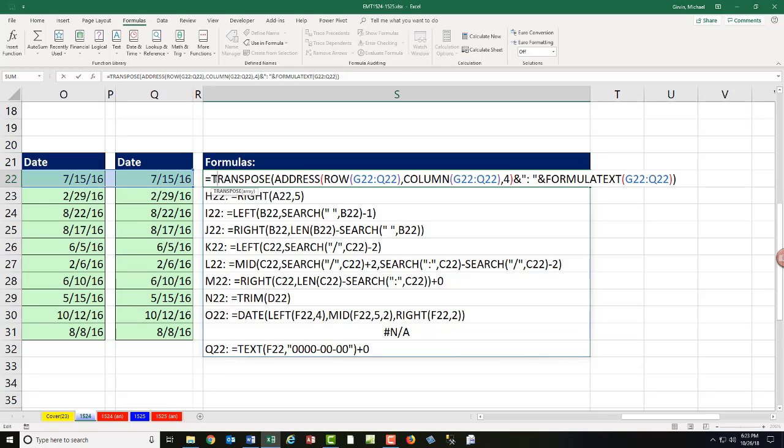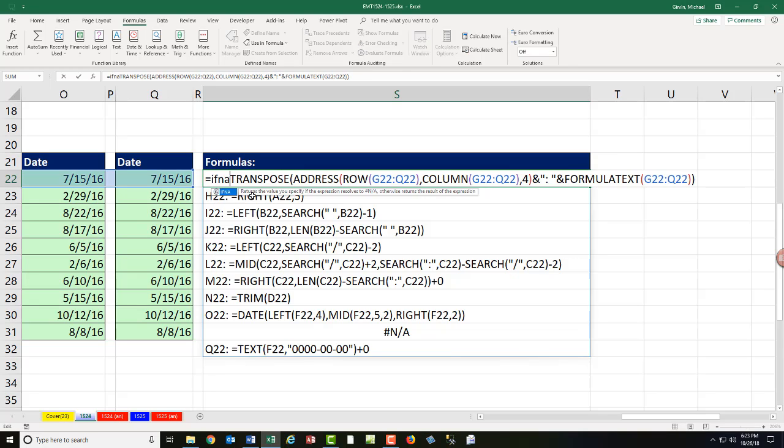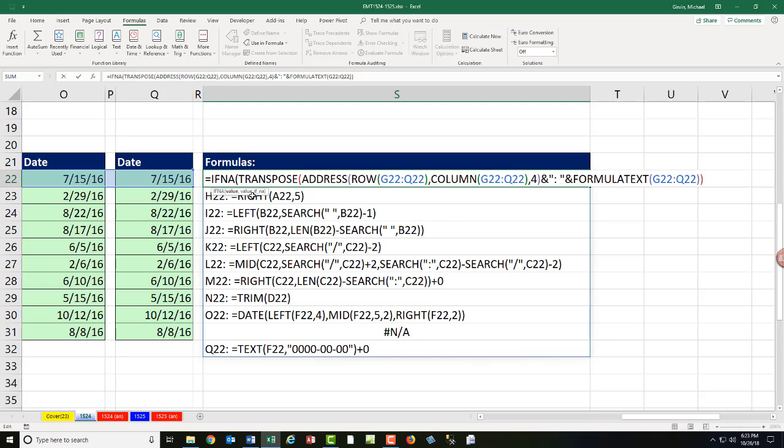F2. I'm just going to use IFNA. There's the value. It's an array of values. I come to the end, comma, double quote double quote, because I don't want to show anything when it's an NA.